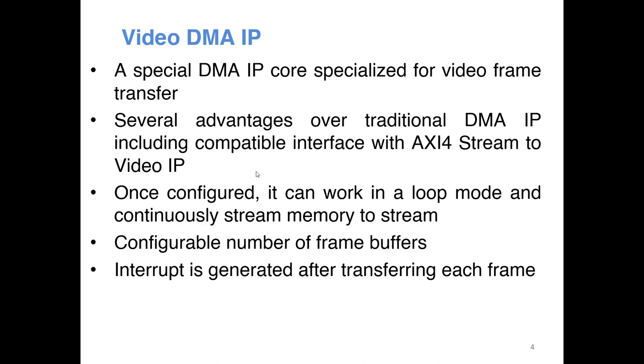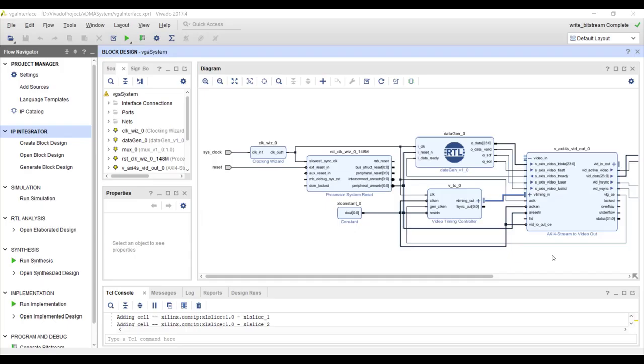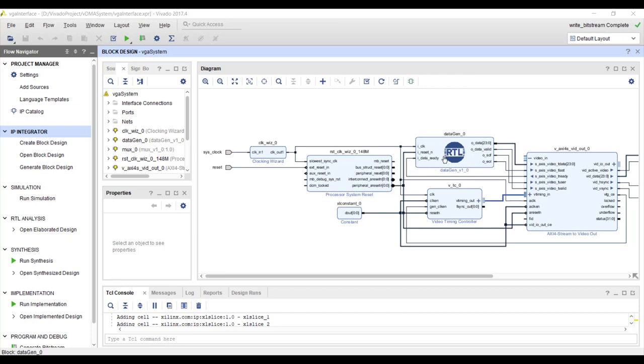Okay so we will directly go to system design and start our design. So I am starting from where we left last time. In the last tutorial we already used this stream to video out IP and the data was generated by this RTL code. Okay so this time instead of this it should come from external DDR memory.